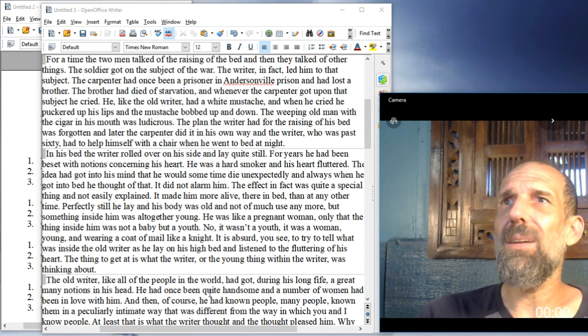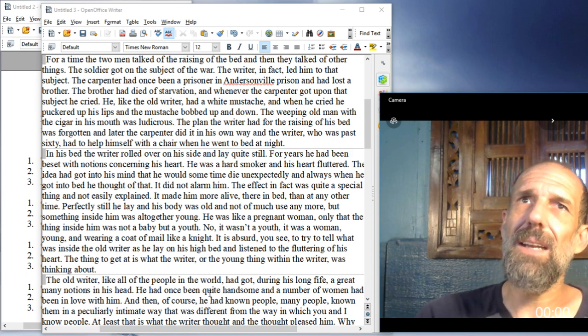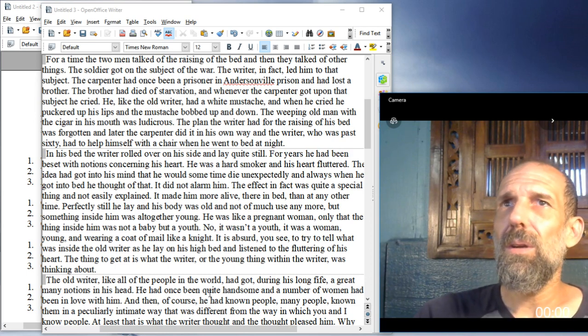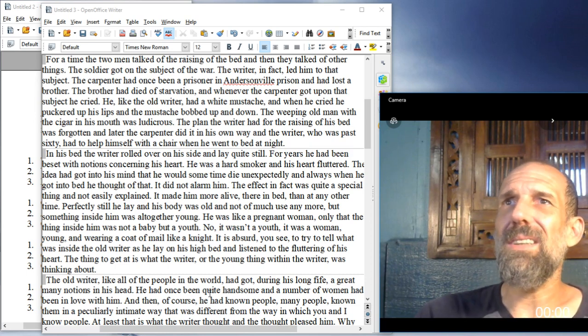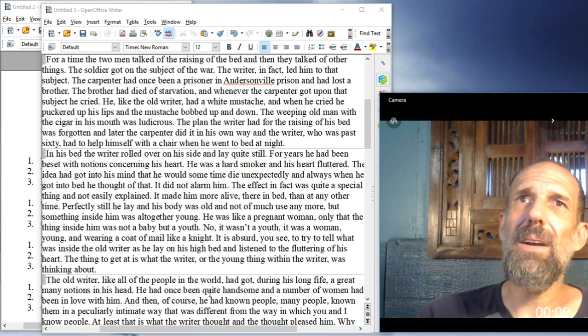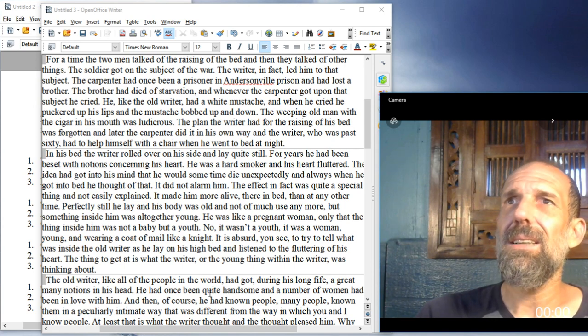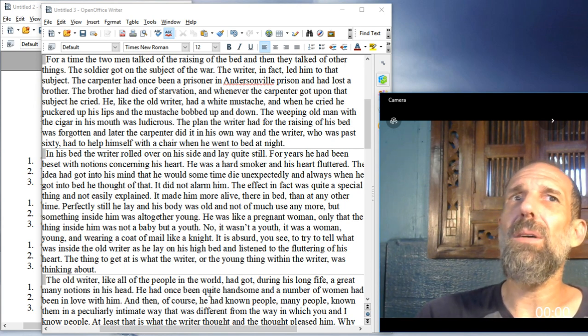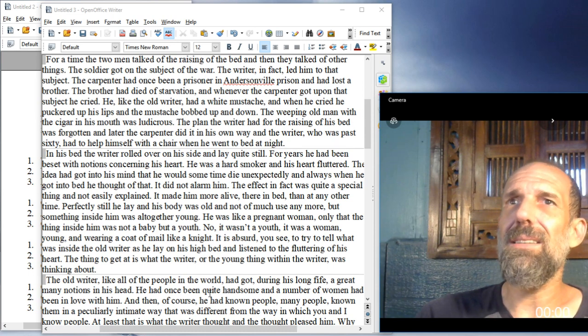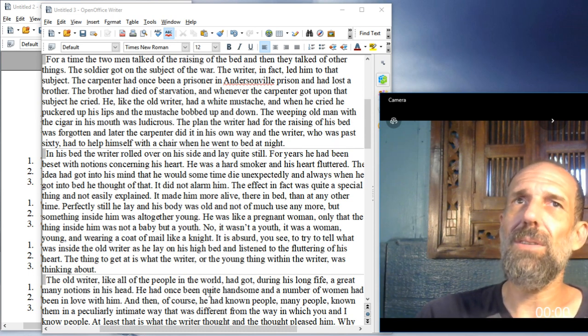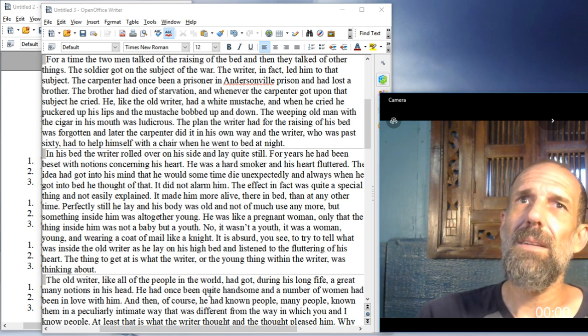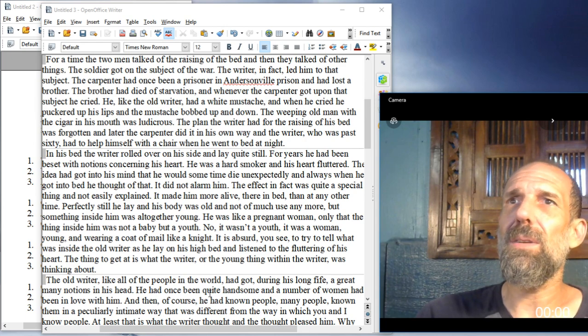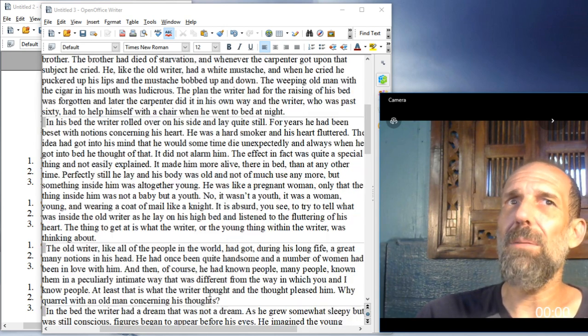He was like a pregnant woman, only that the thing inside him was not a baby but a youth. No, it wasn't a youth. It was a woman, young and wearing a coat of mail like a knight. It is absurd, you see, to try to tell what was inside the old writer as he lay on his high bed and listened to the fluttering of his heart. The thing to get at is what the writer, or the young thing within the writer, was thinking about.